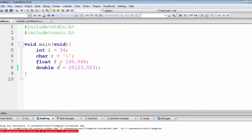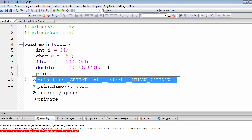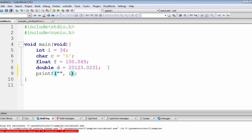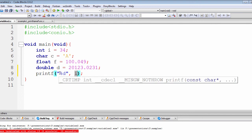We previously looked at variables and how to use them inside the printf function. The main thing we didn't cover is how to connect each of these values inside printf. We only looked at how integer values can be connected using the format specifier, where we put a double quotation mark and used a format specifier to take the value from the integer variable so the compiler can print it on the command prompt.